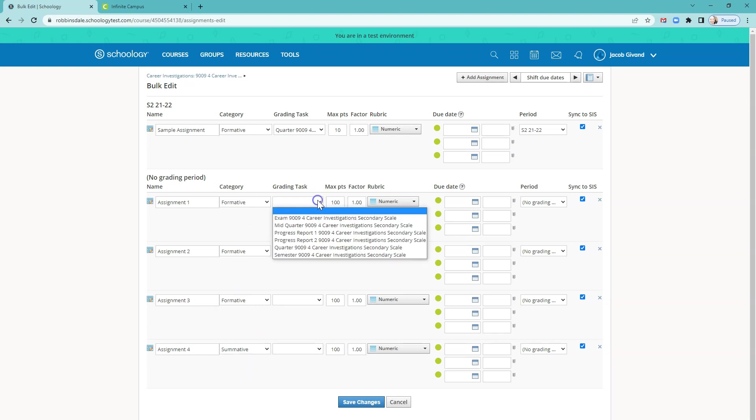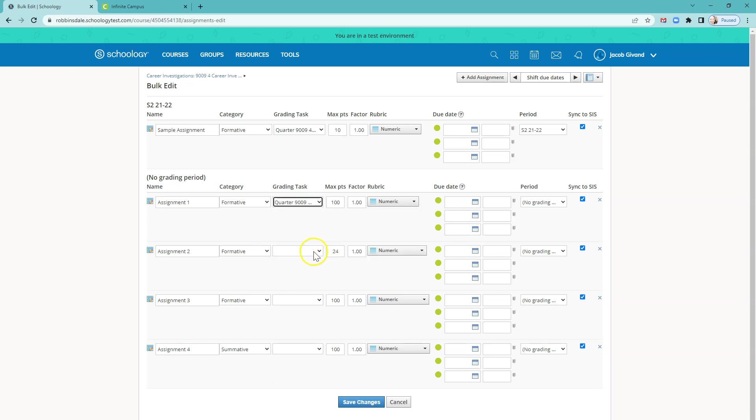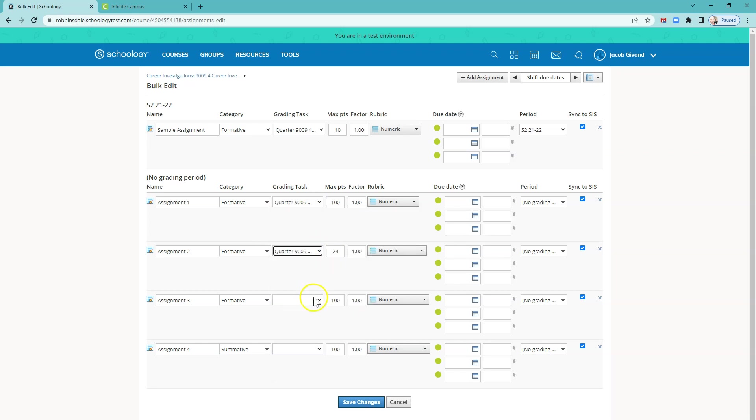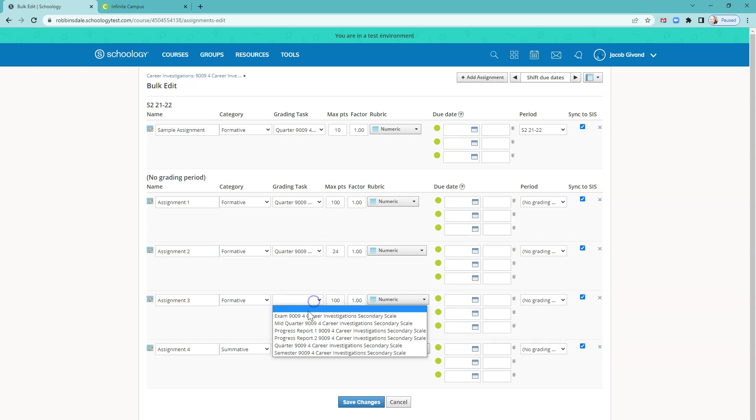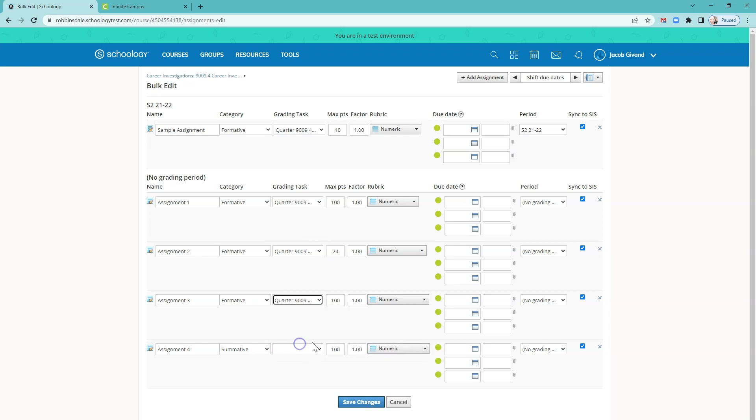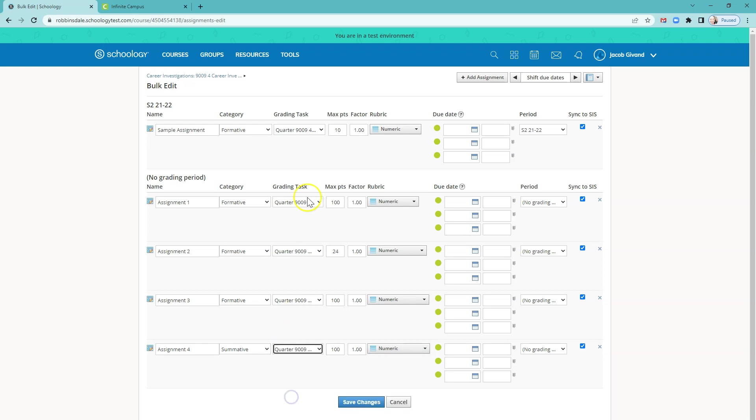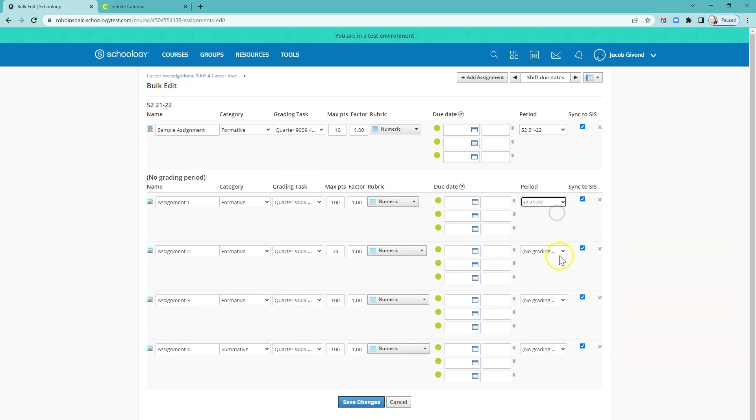For grading tasks, remember, you always choose the one that says quarter at the beginning. Your course shouldn't have as many as you see in this example course. This is a demo setup and hopefully yours will be more streamlined. Quarter. So make sure grading task always says quarter. Again, even if you're teaching a high school class, that's the case for grading period.